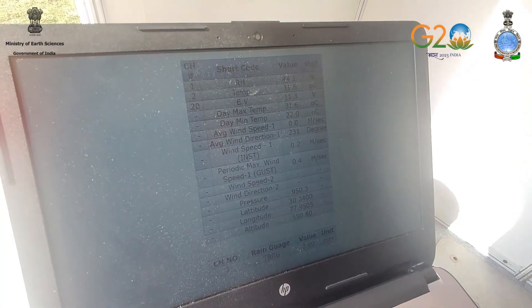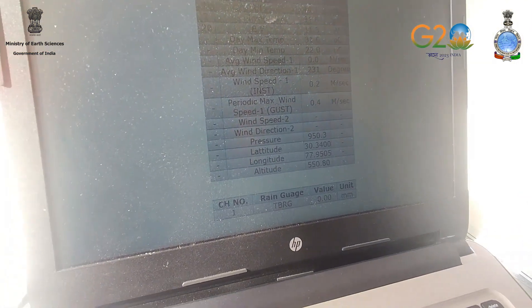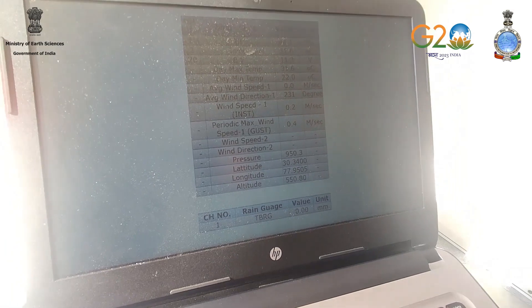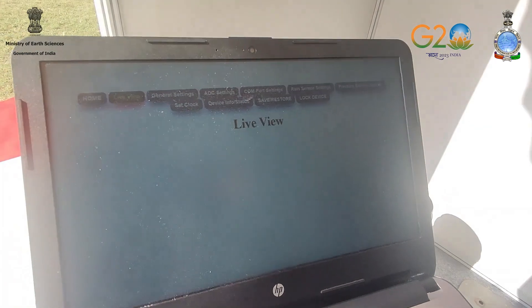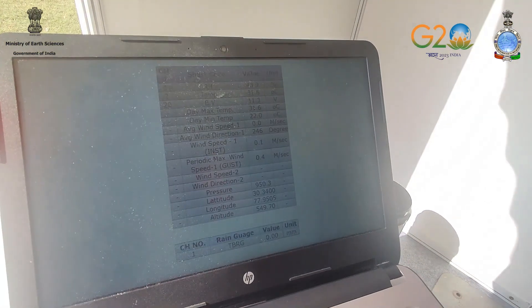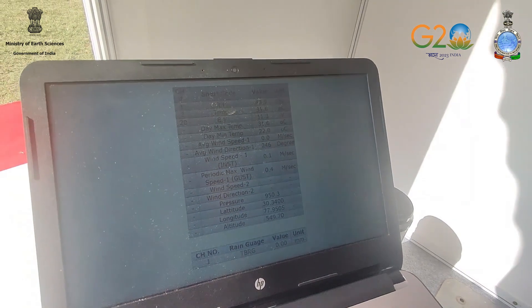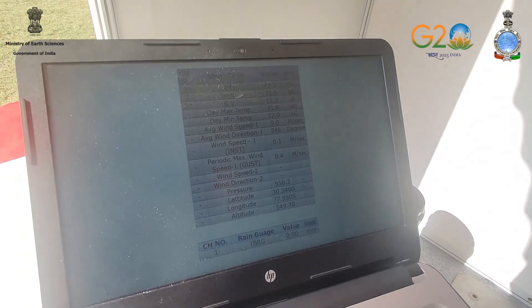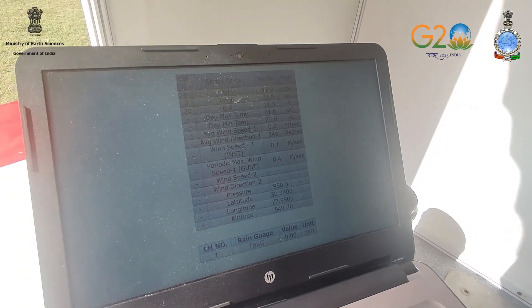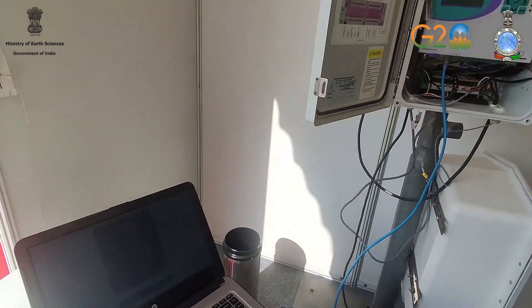The current temperature right now is 31.6. Similarly, there is day maximum temperature, day minimum temperature, relative humidity, wind speed, wind direction, pressure, latitude, longitude — all these details are displayed.